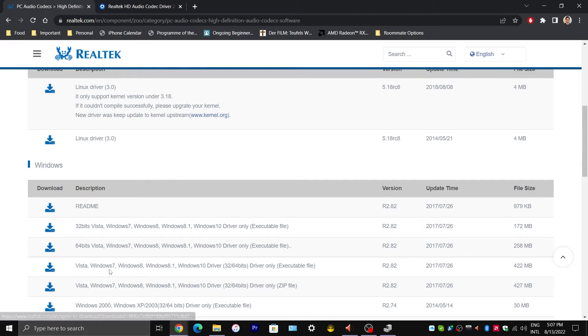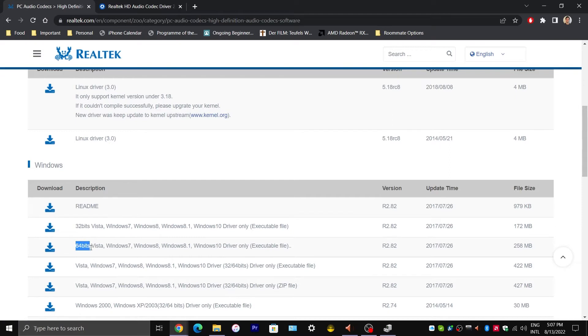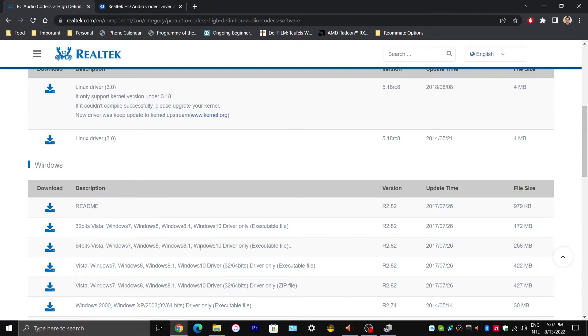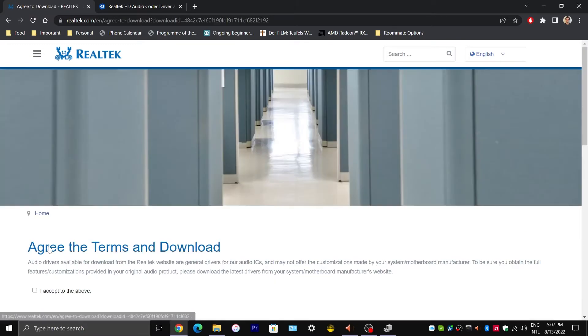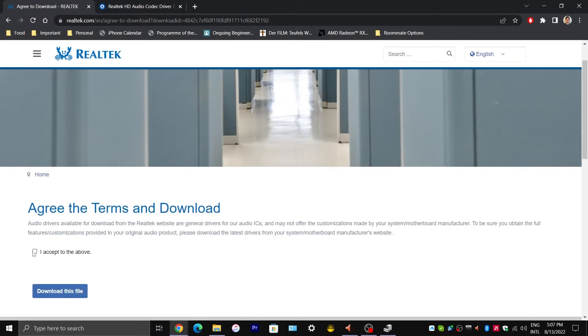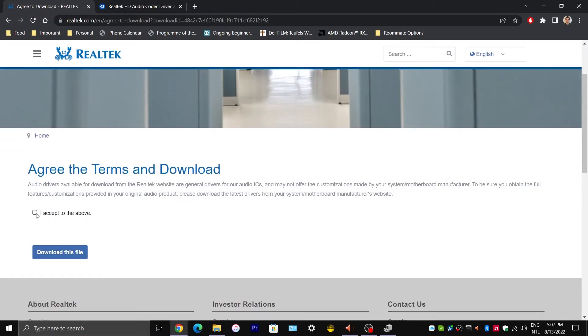In my case, I would click on the 64-bit version for Windows 10. So click on that. And we are going to agree with the terms and Download.